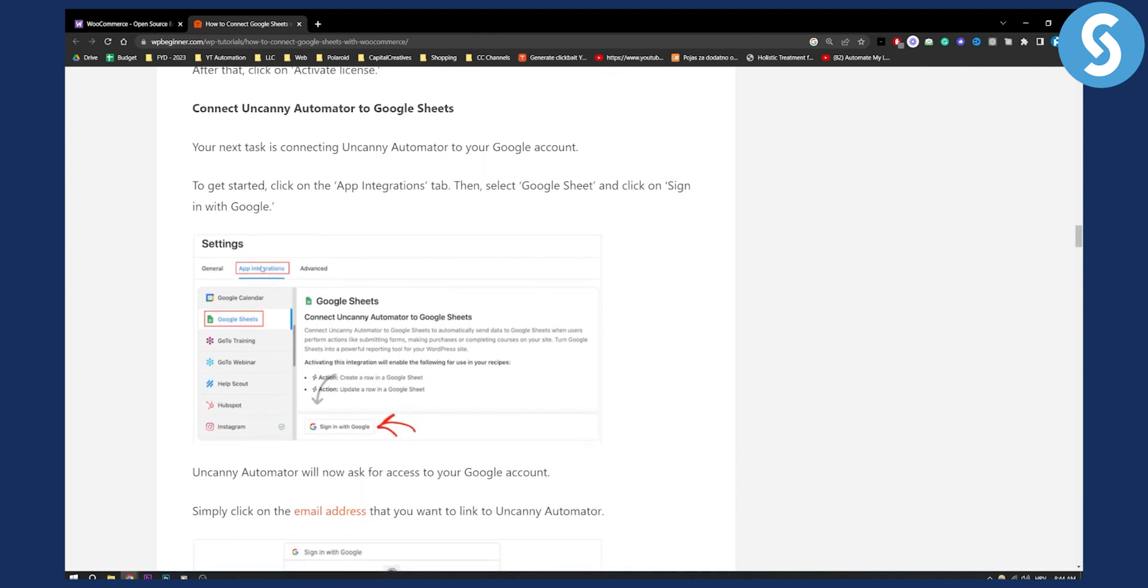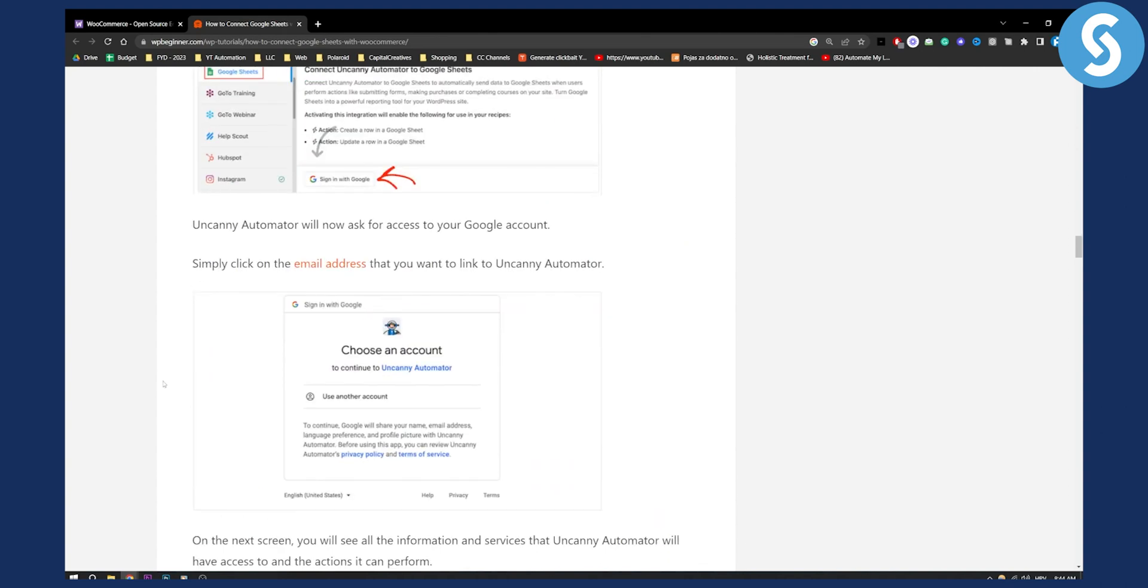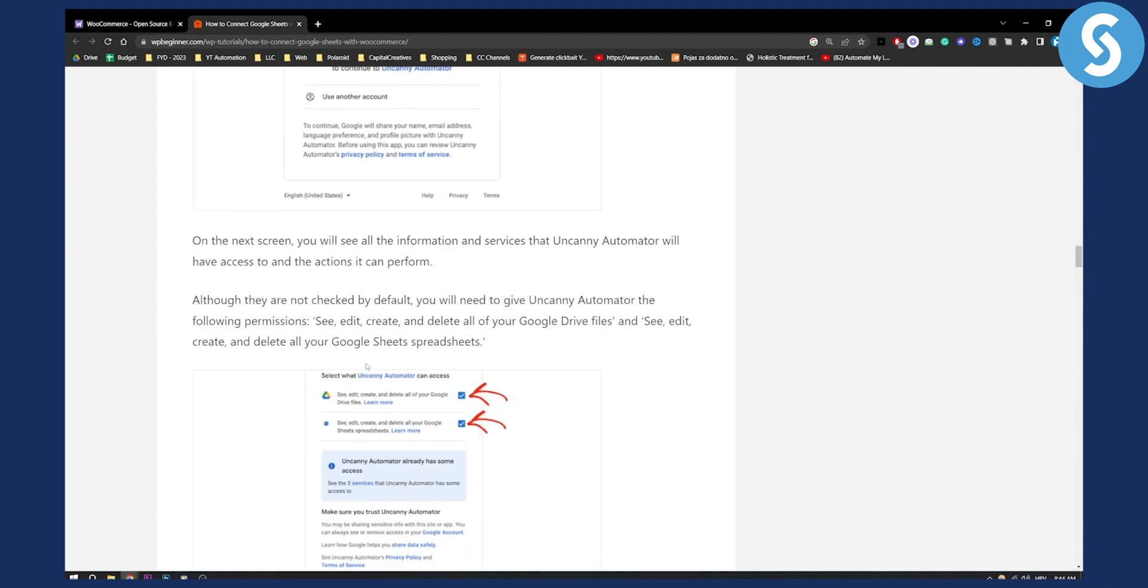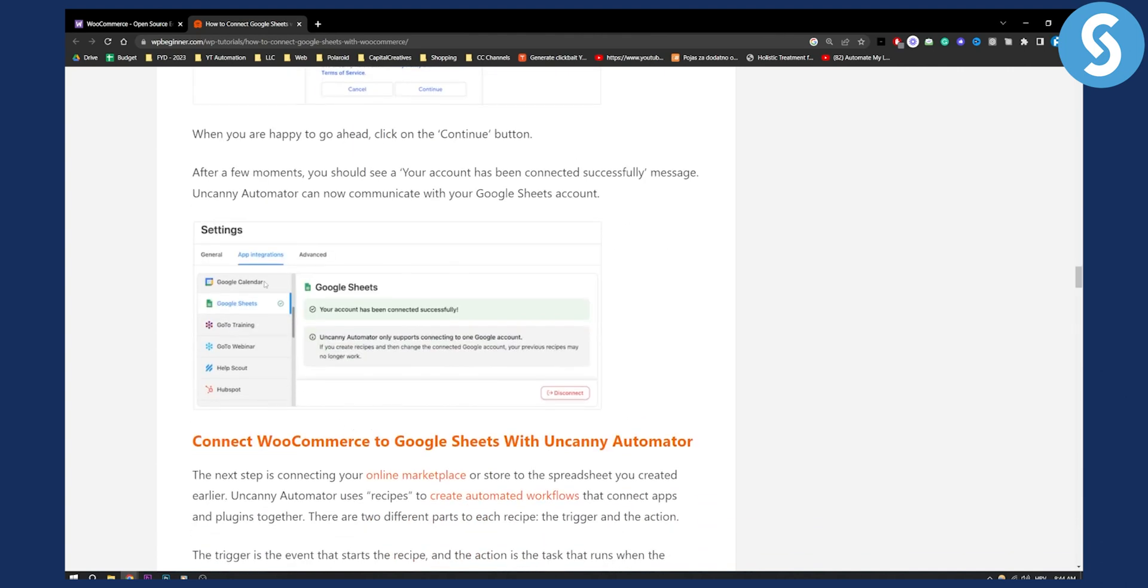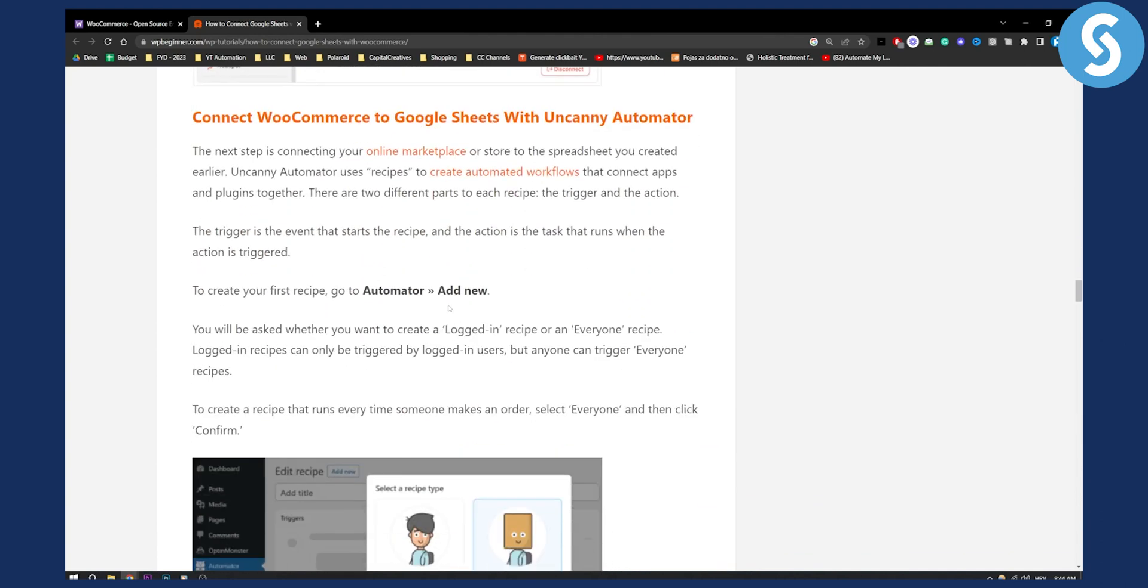Next up you will need to go to app integrations from your settings, Google Sheets and sign in with your Google Sheets. From there you will need to authorize your account and click these two buttons. Just click continue and then you will be successfully connected.